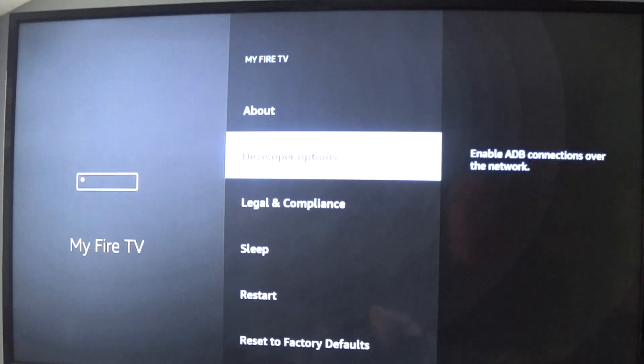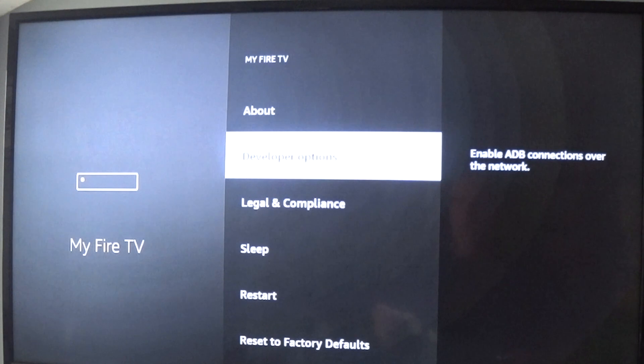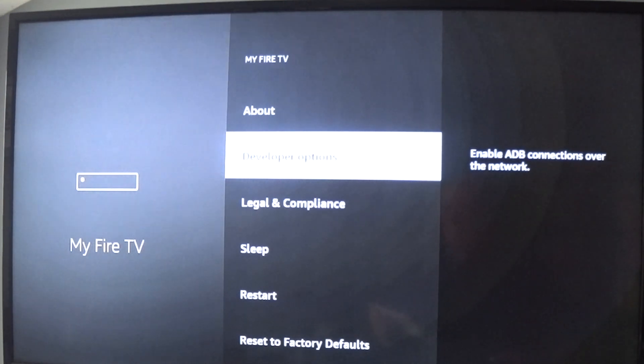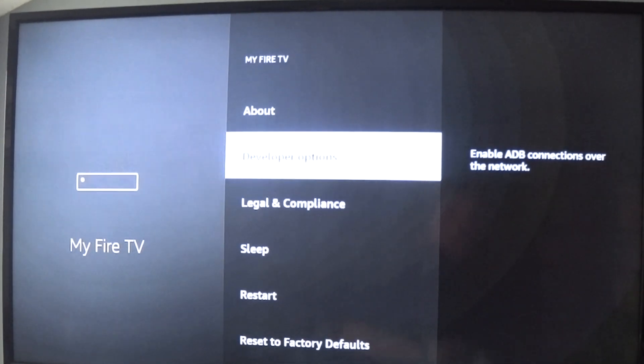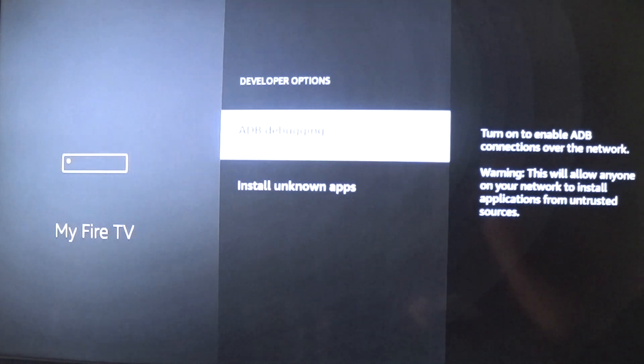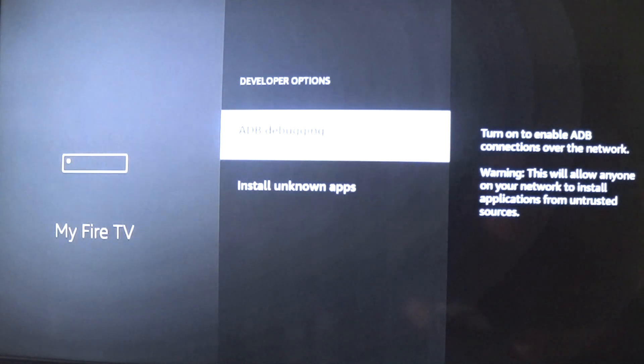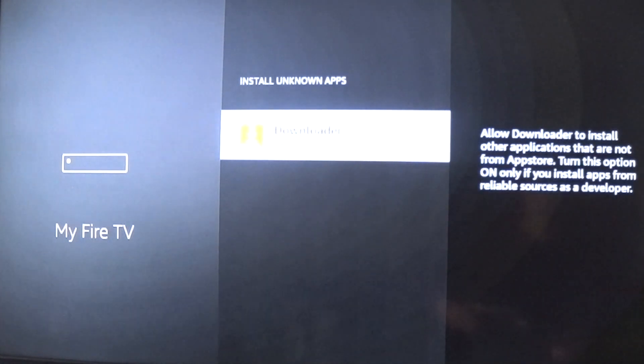We'll go to Developer Options and we'll turn ADB on, and also External Apps on. We'll put both of those on. Enable ADB here, and Install Unknown Apps below it—we'll turn that on also.